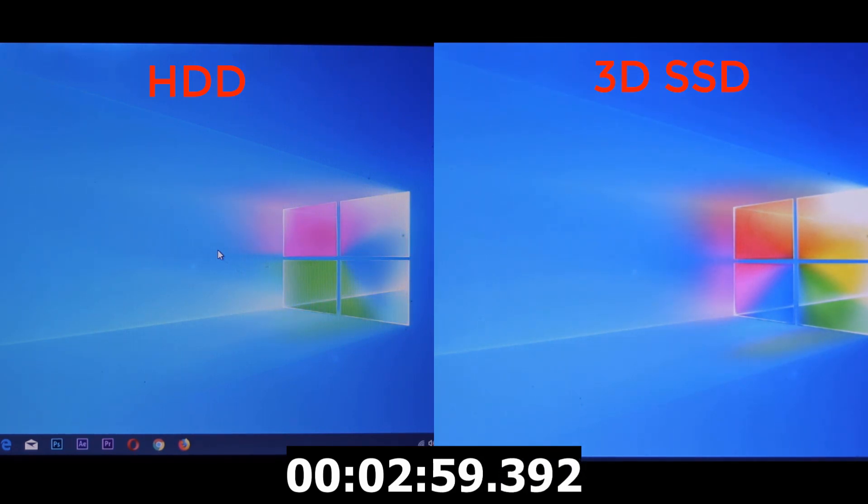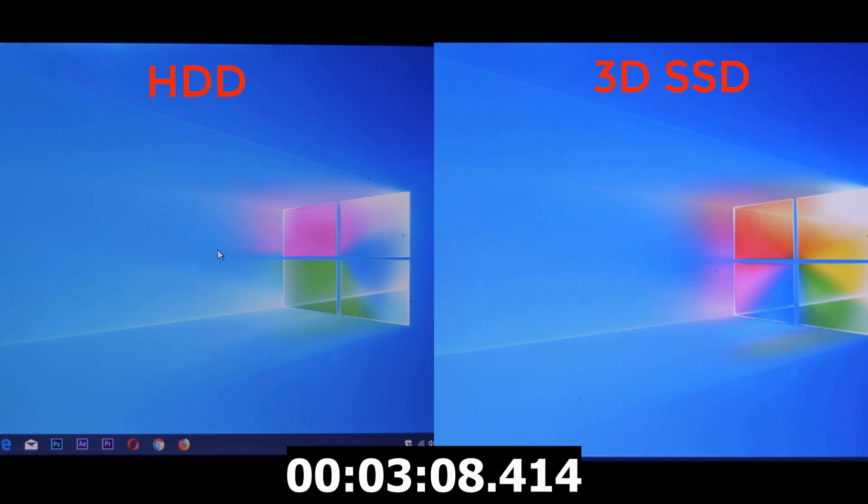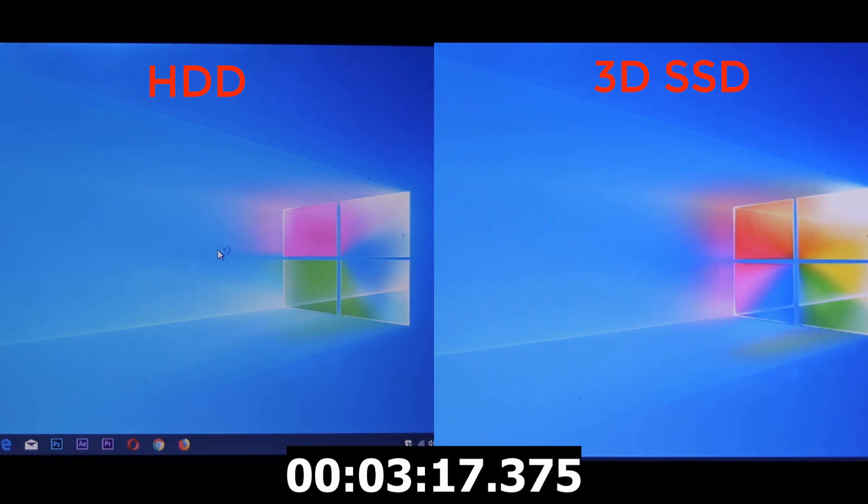It takes about 3 minutes. It's too much time. How could I operate with HDD performance? It's very slow, very very slow.